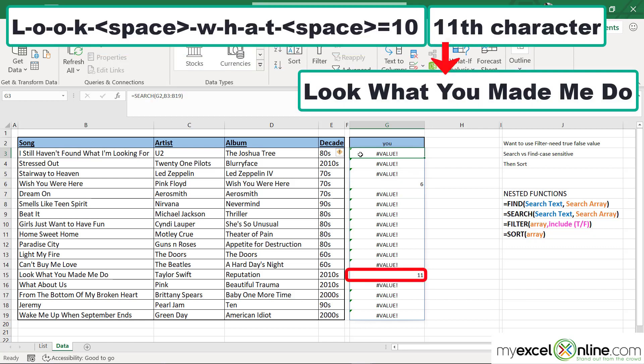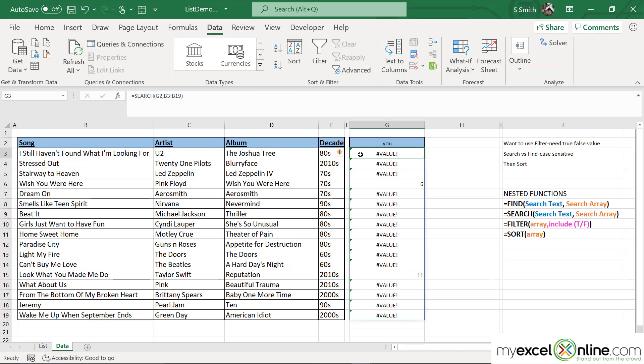is where the word "you" starts. And when you look at 11, that is the 11th character that starts the word "you" in the other song. So what I want to do is return a TRUE or FALSE here instead of a number,